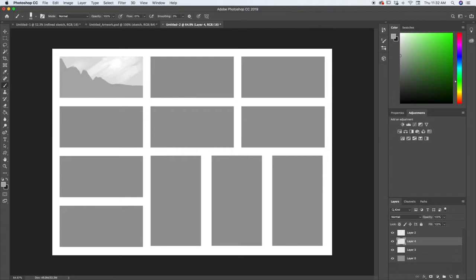One important part about doing thumbnails and concept sketches is you want to make sure that you have some reference while you're doing it. This reference can be other people's artwork or real life photographs, whatever you want. Some reference is going to help you get the ideas flowing. You don't want to copy anybody else's ideas, but it might help you with color schemes, values, atmosphere, shapes, and stuff like that. So make sure you're always looking at some reference and using other artwork as inspiration.